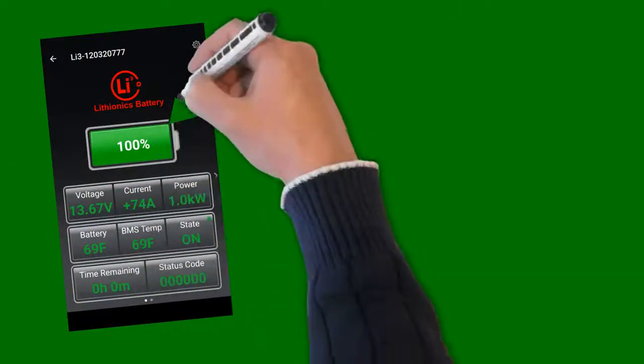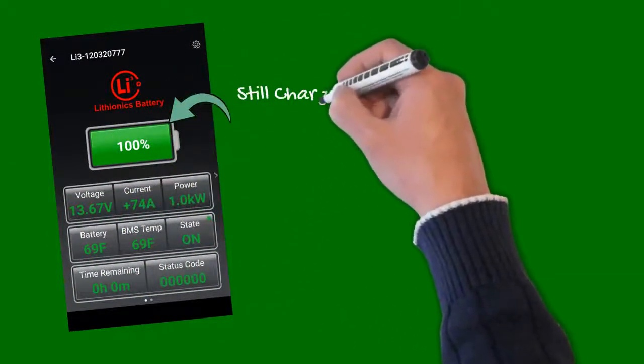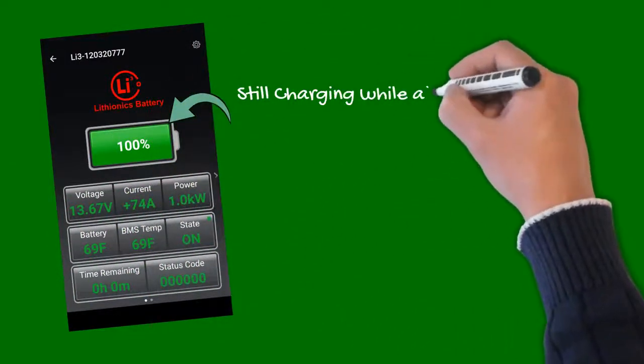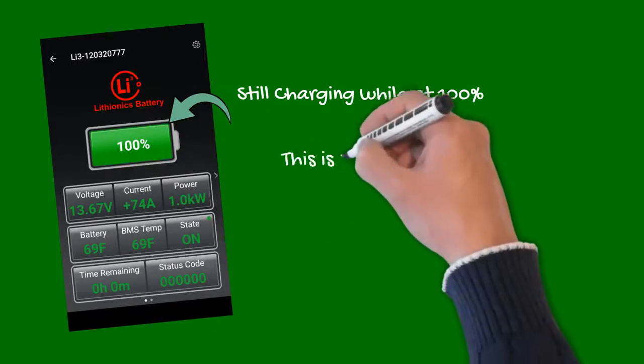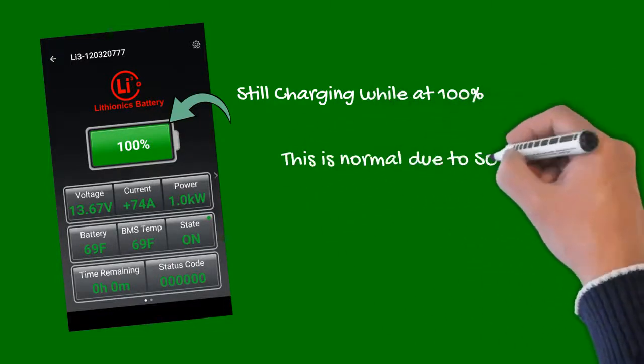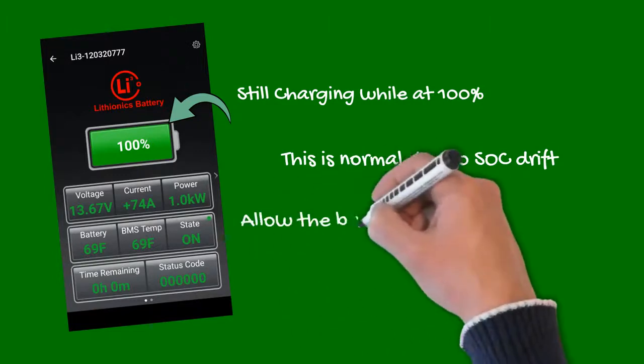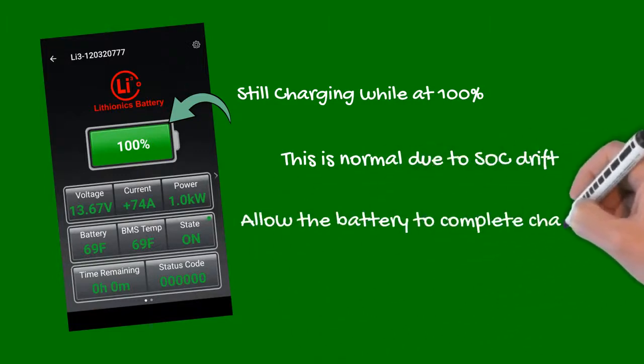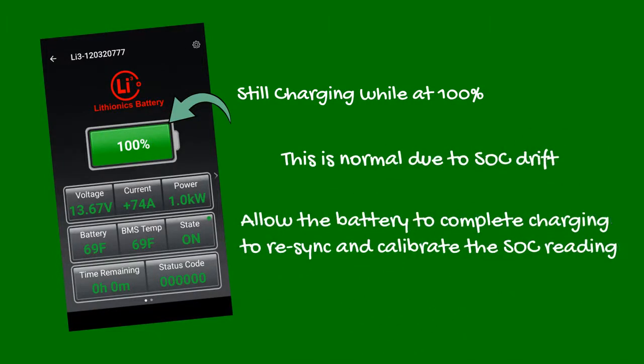At times, you may notice your Lithionics battery is still charging even though the state of charge is already at 100%. This is normal and related to a slight drift of estimated state of charge. Always allow the battery to finish recharging to re-sync the 100% value with the actual state of charge of the battery.